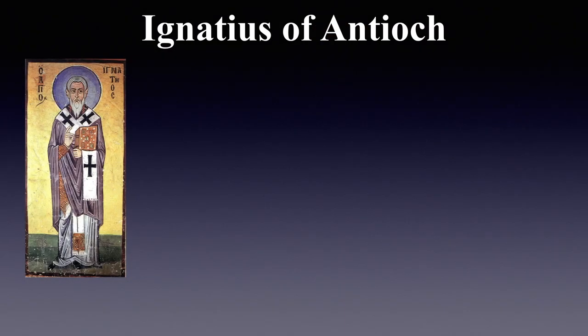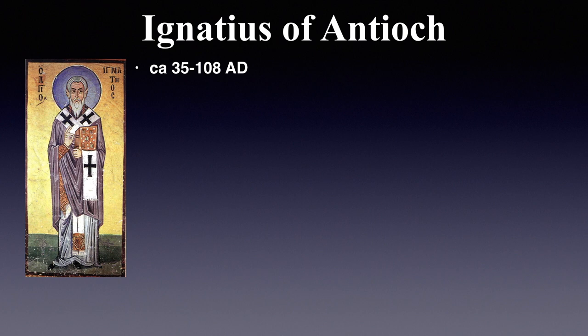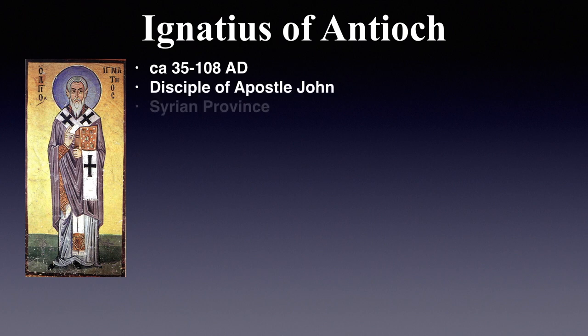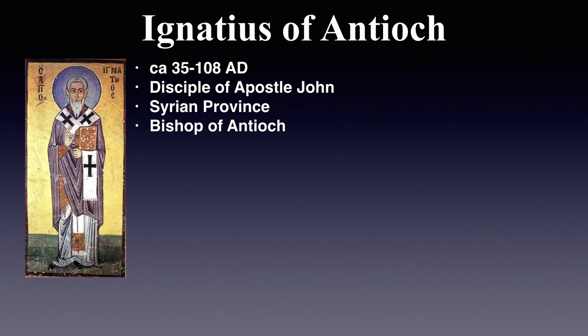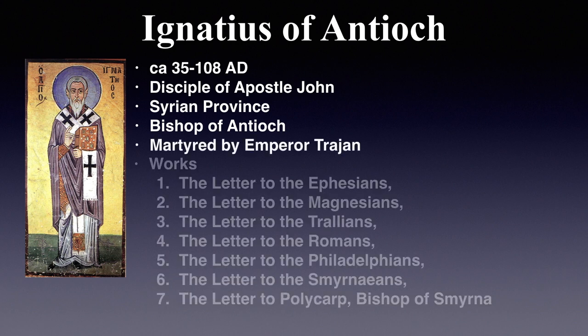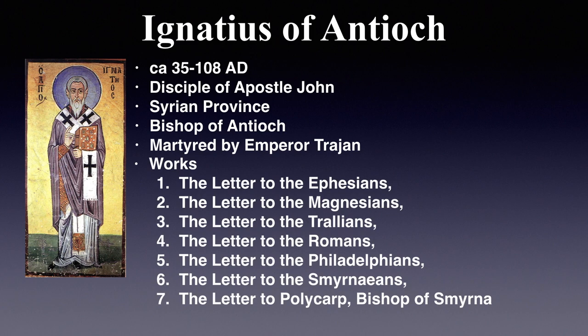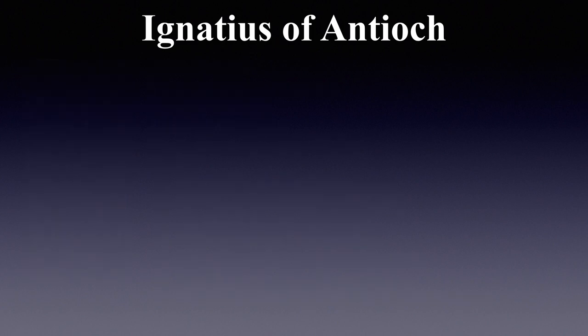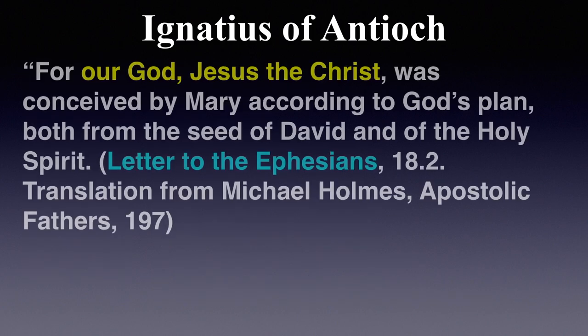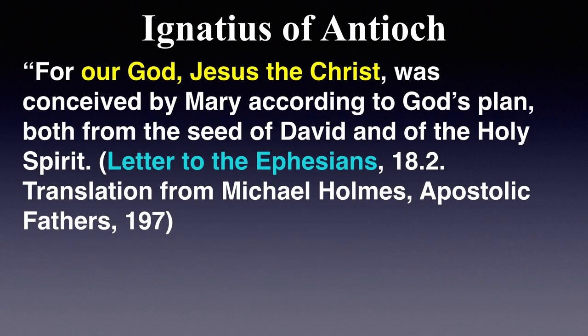First we have Ignatius of Antioch. Remember, Antioch was the first place where believers were called Christians in the book of Acts. Ignatius was the disciple of the Apostle John and was martyred during Emperor Trajan's reign. His seven surviving works can still be read today. From his letter to the Ephesians, he says, For our God, Jesus the Christ, was conceived by Mary according to God's plan, both from the seed of David and of the Holy Spirit.